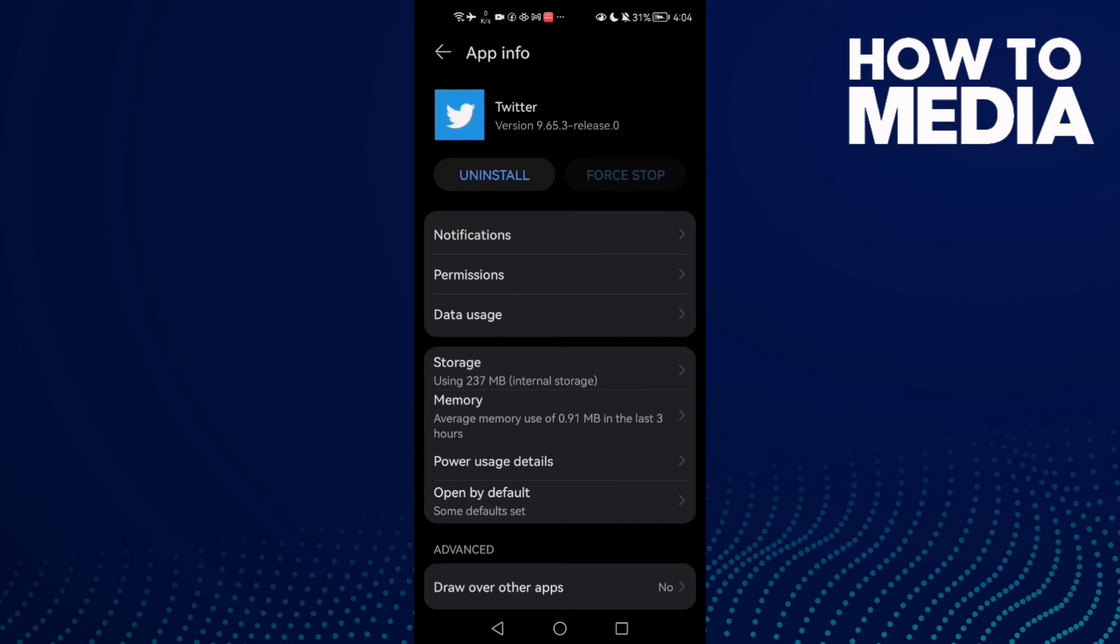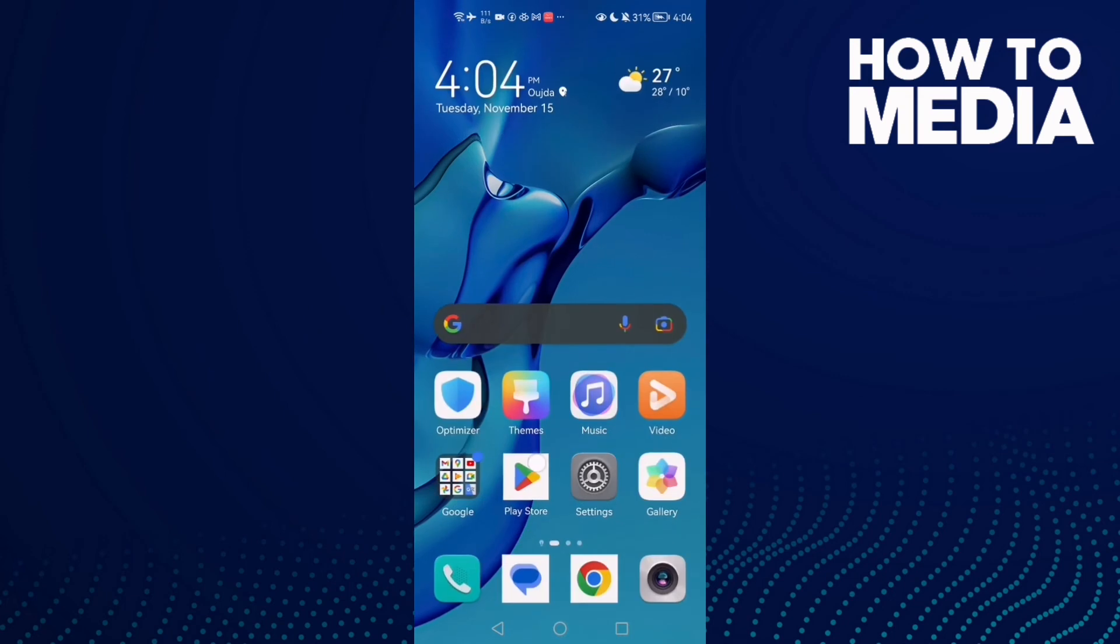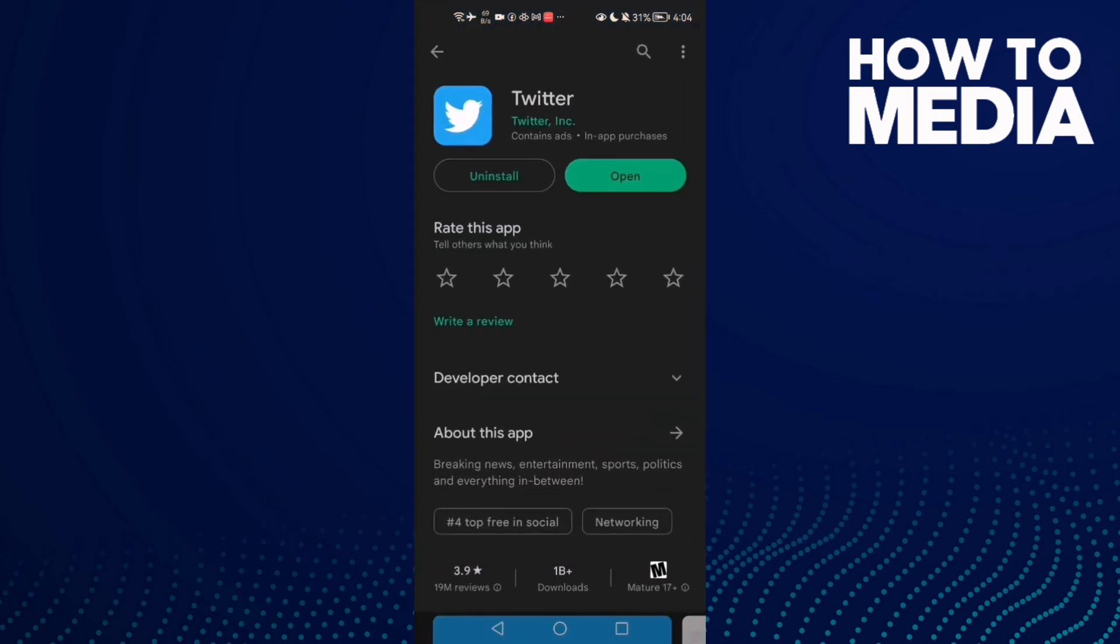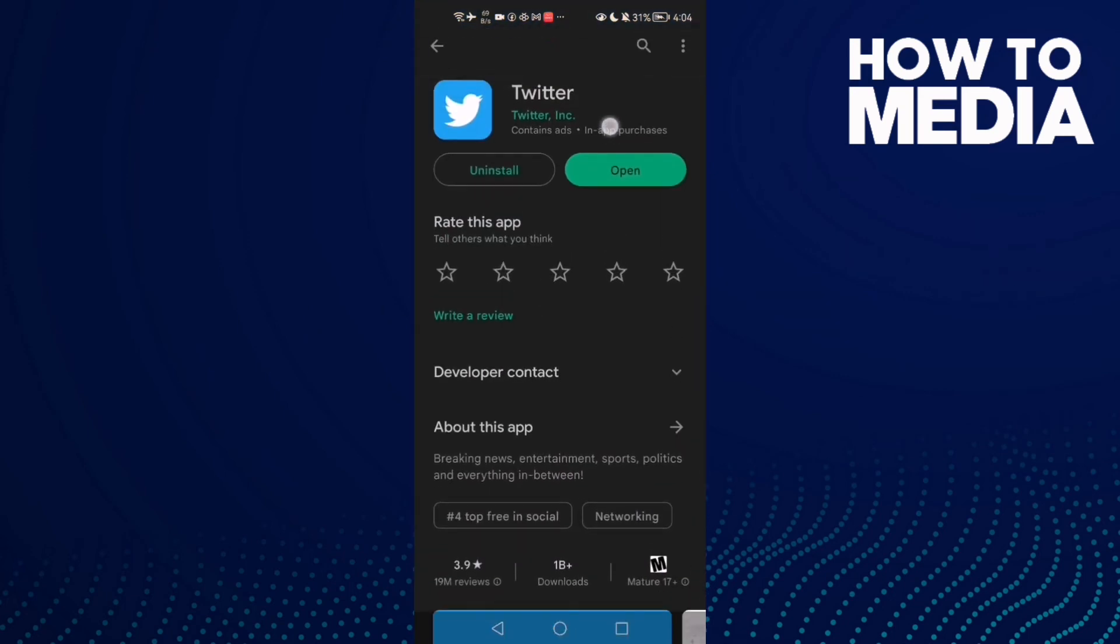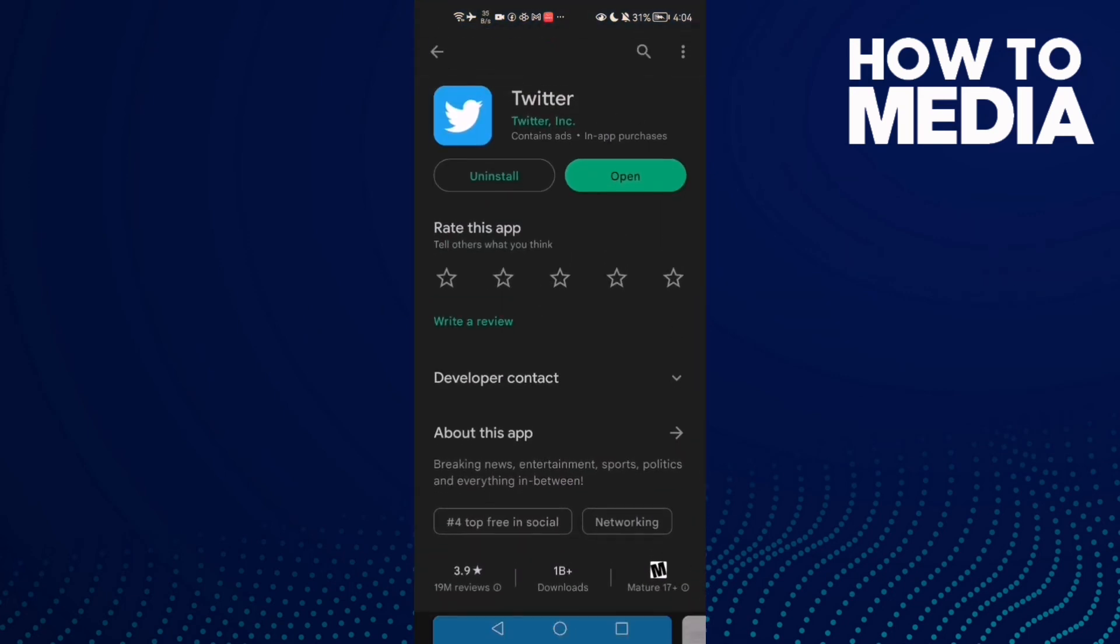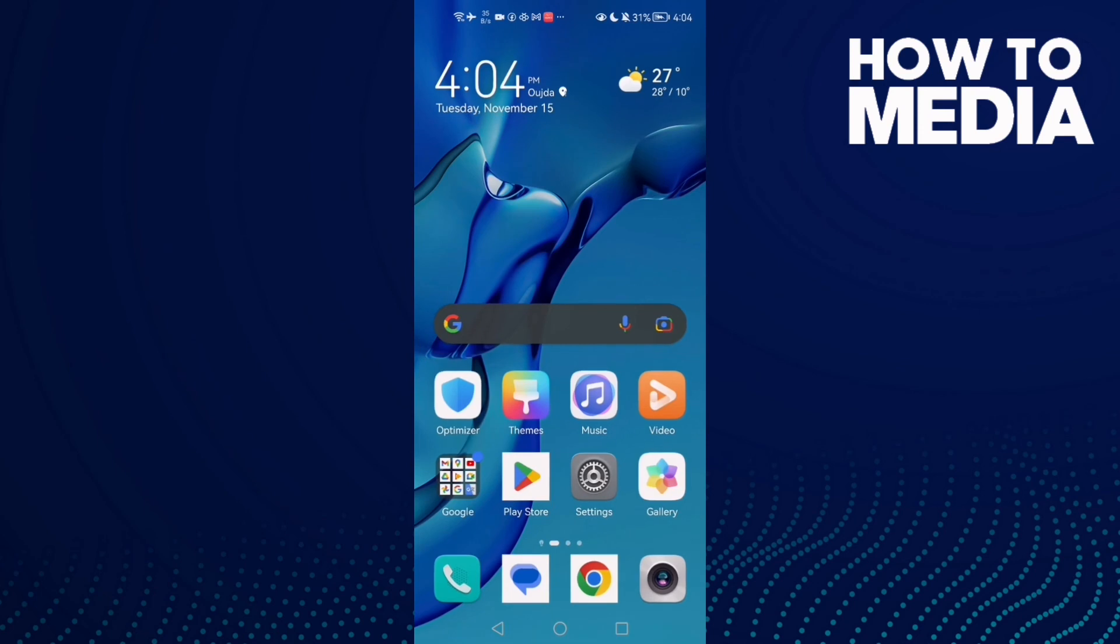and try again and your problem must be fixed. But if that doesn't fix your problem it means that you need to update Twitter, so just open Play Store and check if there is an update here. That's it,